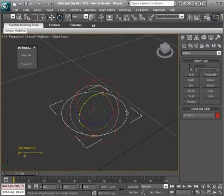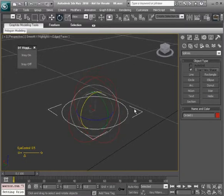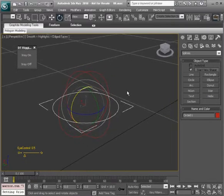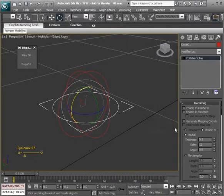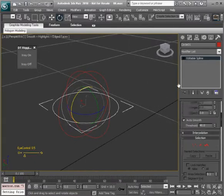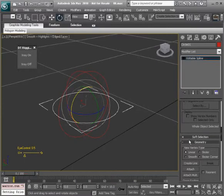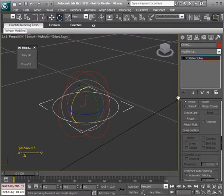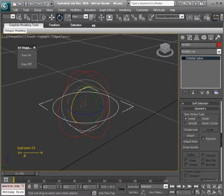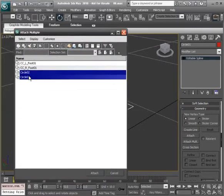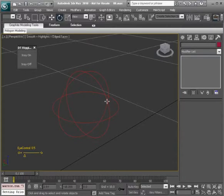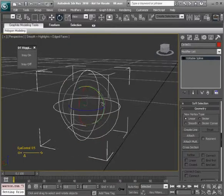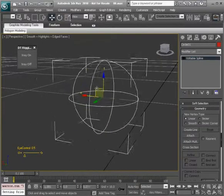Now that that's done we're going to take this original shape and convert this to an editable spline. Underneath our modify panel, underneath the geometry rollout we're going to want to attach multiple. We'll find curve two and three and choose attach.